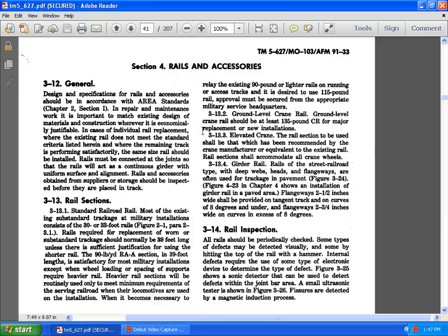Section 3.13 And as a standard railroad rail there must be excitingly substandard as a military installation consists of 30 to 33 feet, figure 20 to 1 in paragraph 3.1. Rail required replacement of the warm of standard trackage and normal 39 feet unless there is sufficient justification for the using of the shorter rail or 90 pound yard RAA. Section 39 feet length is satisfactory most military installations except when the loading of spacing and support is required on the heavier rail. 3.1312 grade line level crane rails. Crane shall be less than 135 pounds of CR from major replacement new installation.